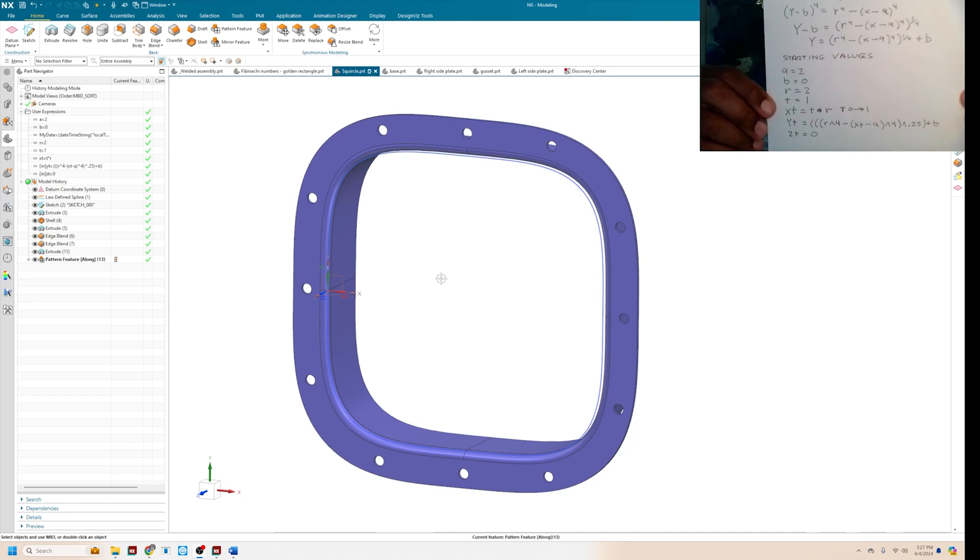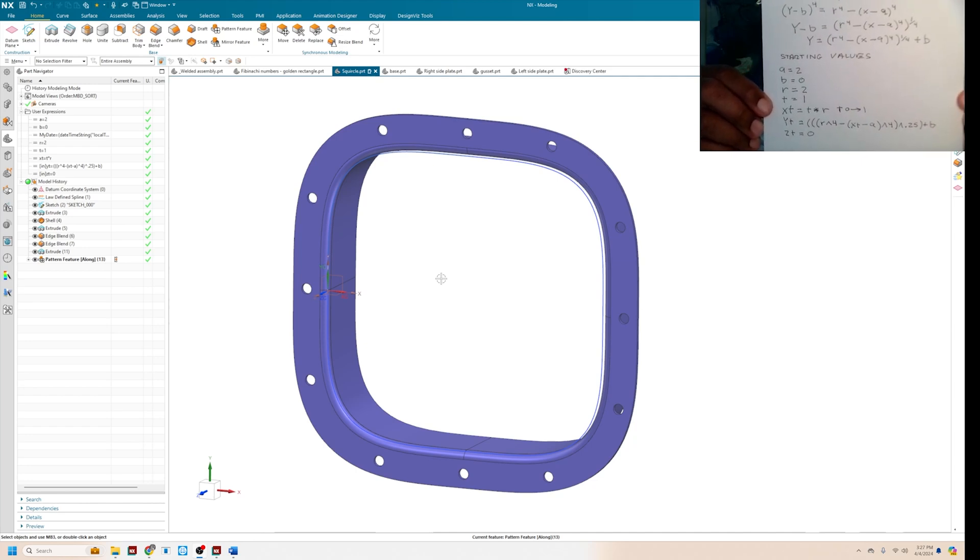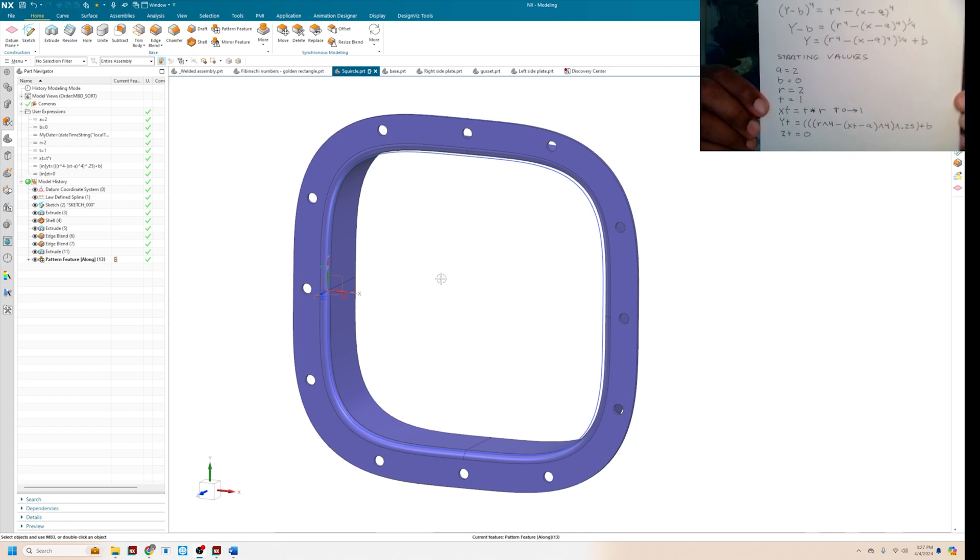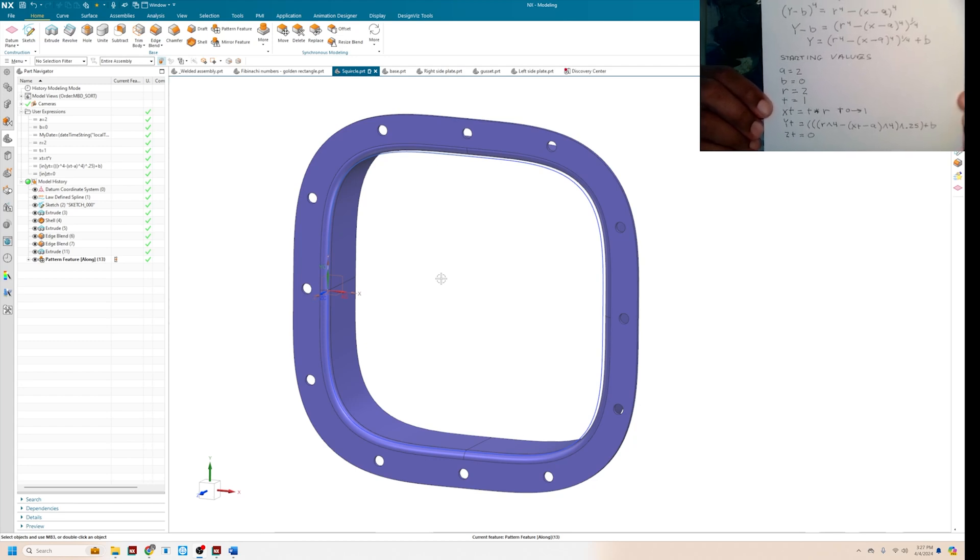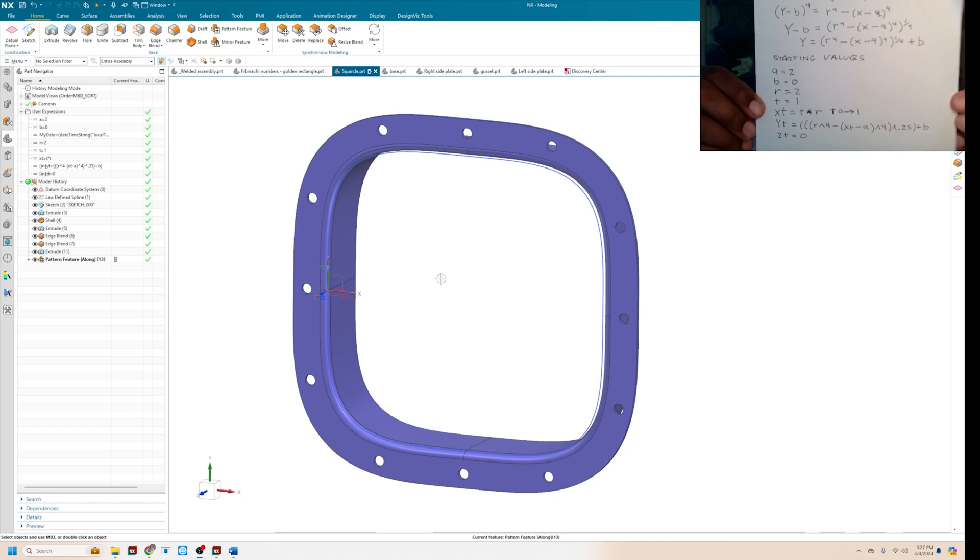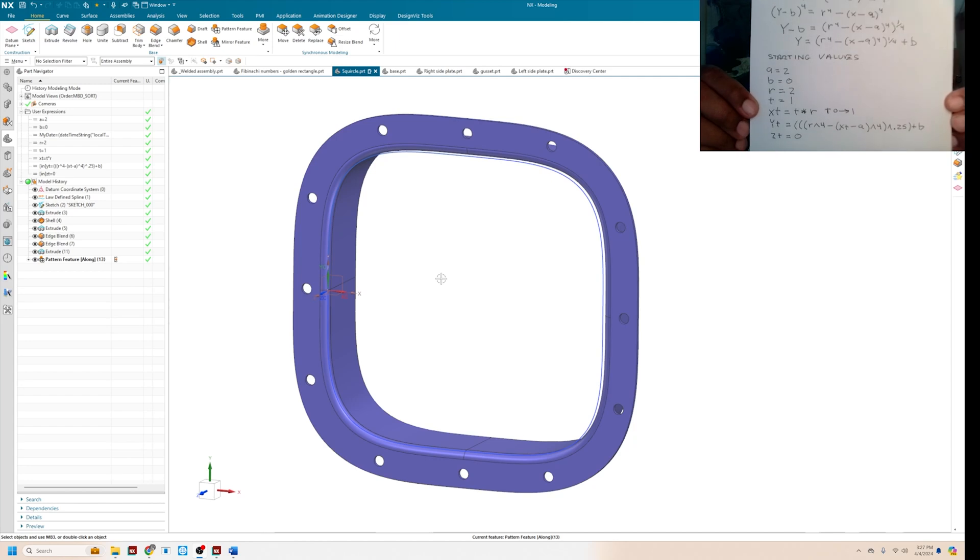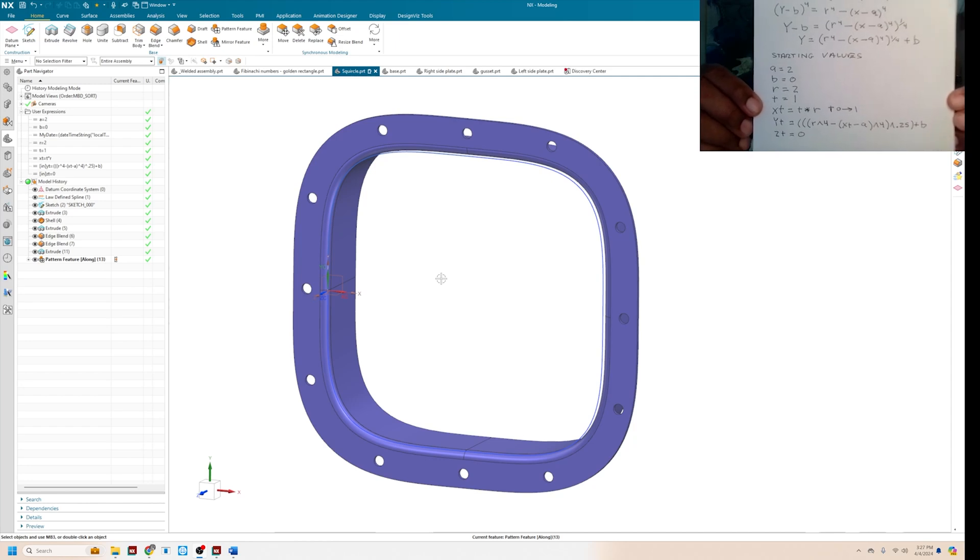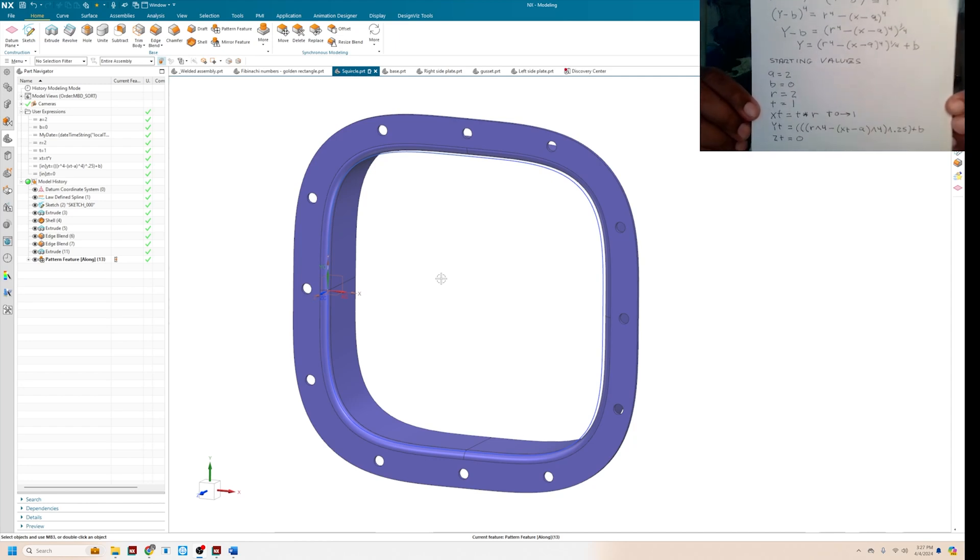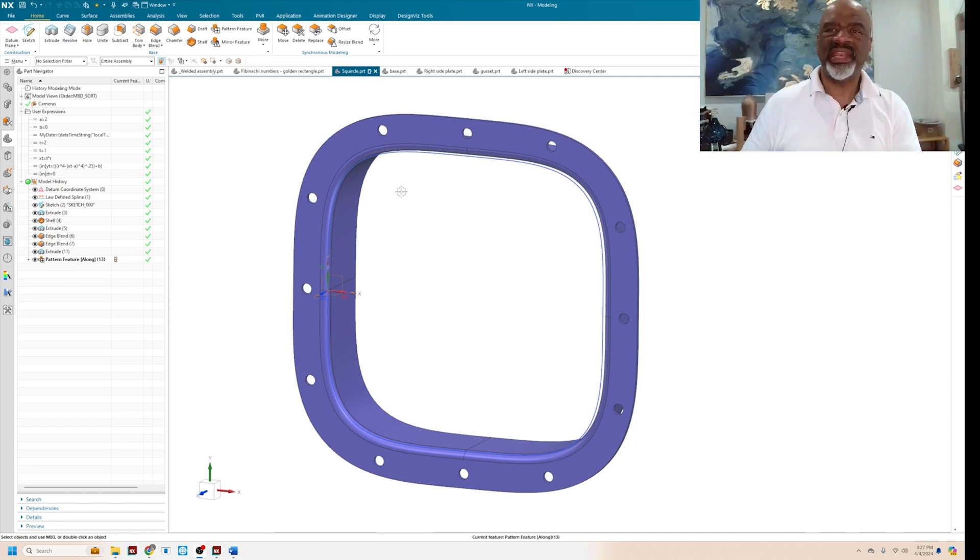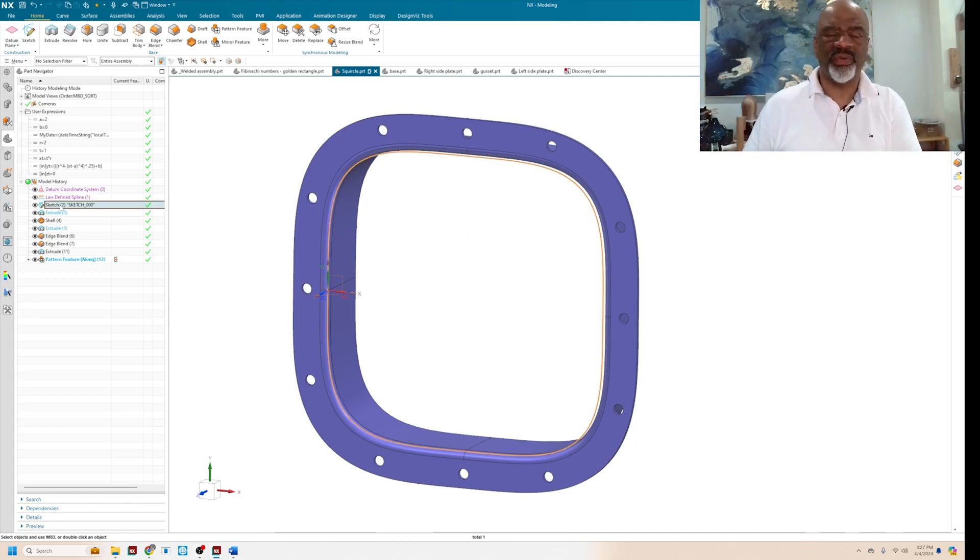And Y as a function of T equals, in parentheses, R to the fourth minus, in parentheses, XT minus A. Quantity raised to the fourth, you raise the whole thing to a quarter power, so the fourth root, and you add B. And then you say Z as a function of T equals 0. And those are the equations that you type in to the NX law curve creation tool.